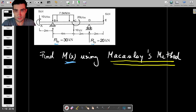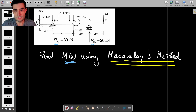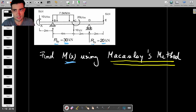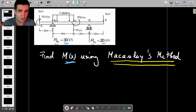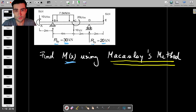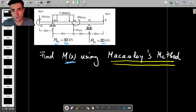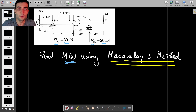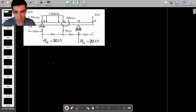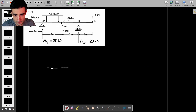We have two supports: one is a simple support, the other is a roller support. We don't have any horizontal forces at all, which means the only two reactions are going to be the vertical reactions of 30 kN and 20 kN. To find the general expression for the bending moment using those sharp brackets, we're going to try and find the bending moment before the end of the beam.